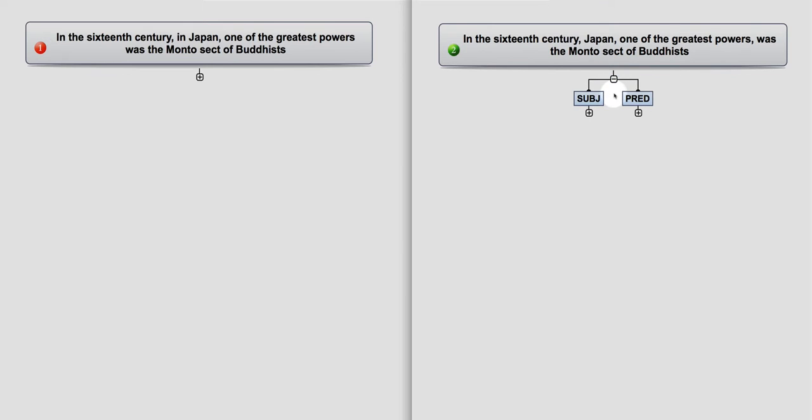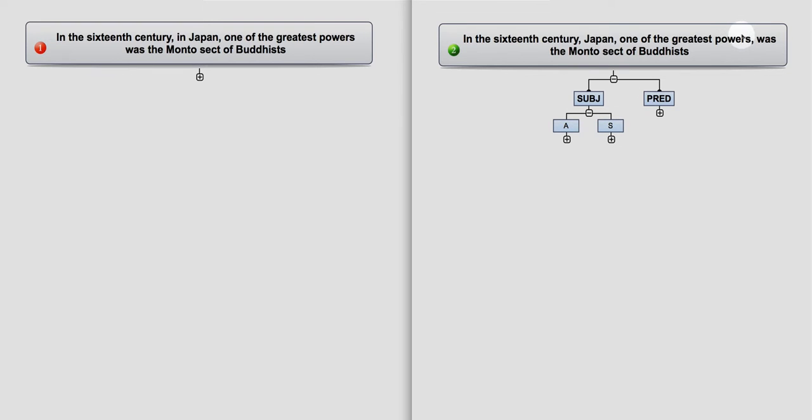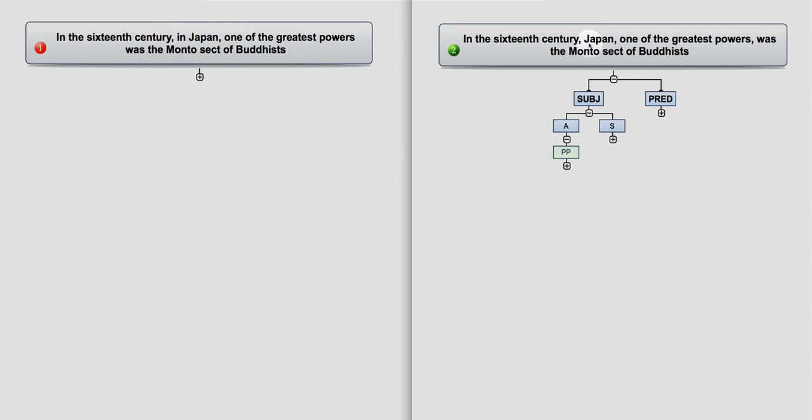There's a subj and a pred, and the pred is up to where the finite verb is. And why I have this subj is because there's both an adverbial and a subject. I don't want to call all of this the subject. This is why I have this pedagogical, as I call it. And there's an adverbial, which is a prepositional phrase in the 16th century. And a subject, which is Japan, one of the greatest powers. And that's a noun phrase.